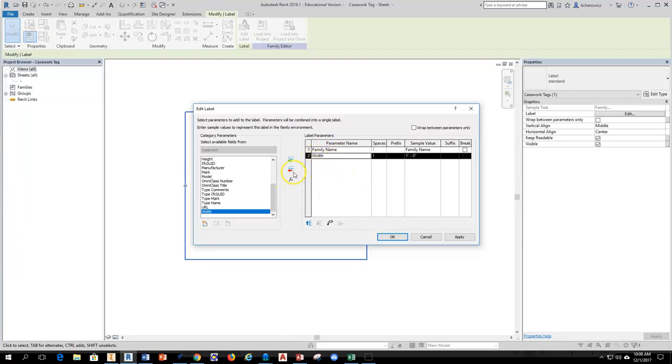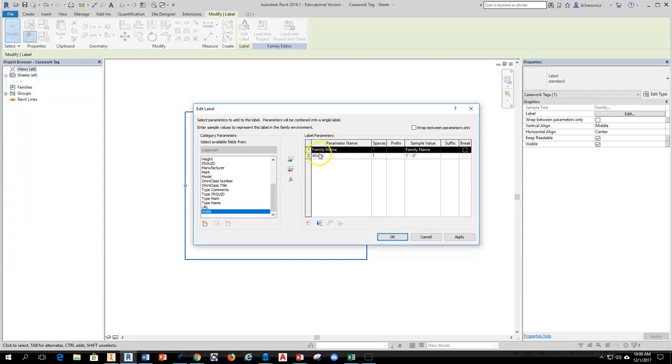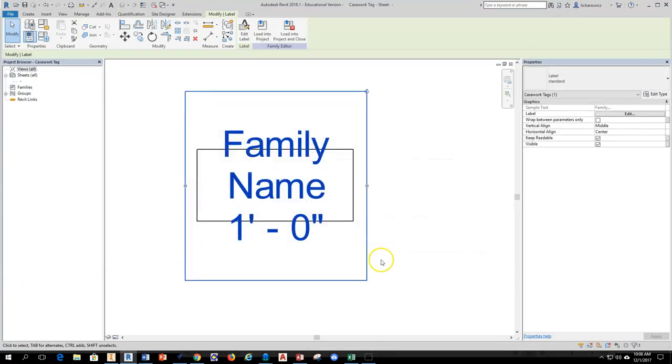So we have family name and width. If anything is here that I don't want, I just select it and then hit this button and that removes it. So I want to have these here, family name and width, that's the information I want. I'm going to hit apply, hit OK.